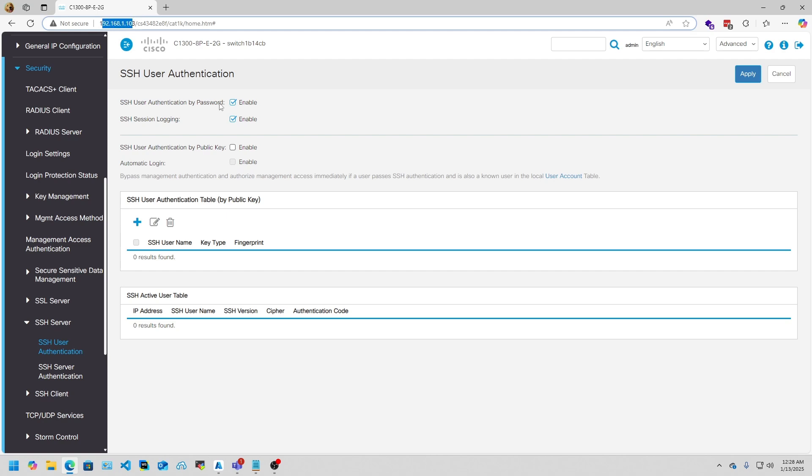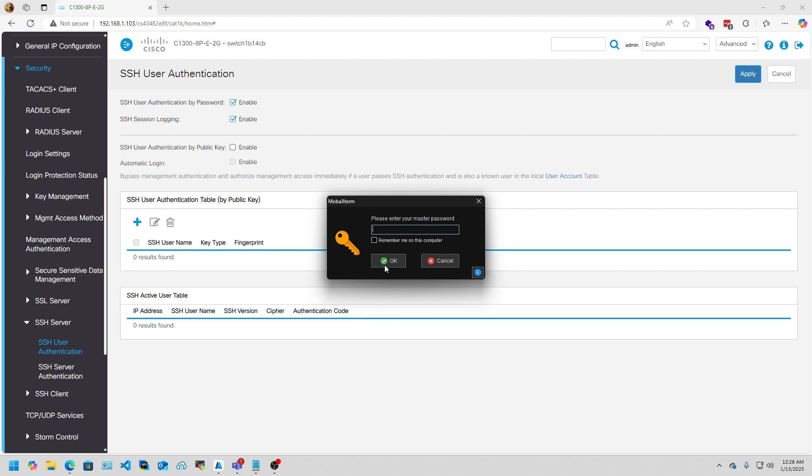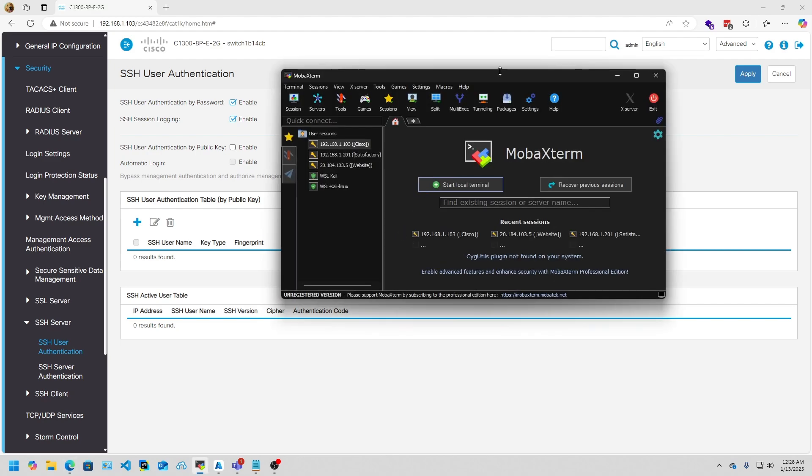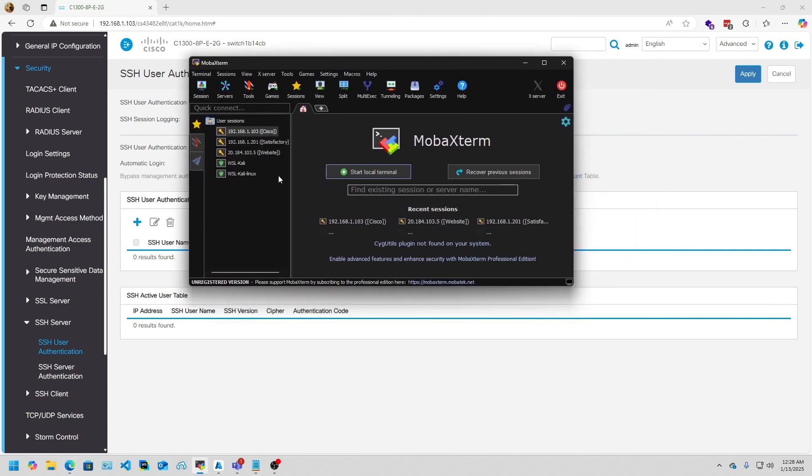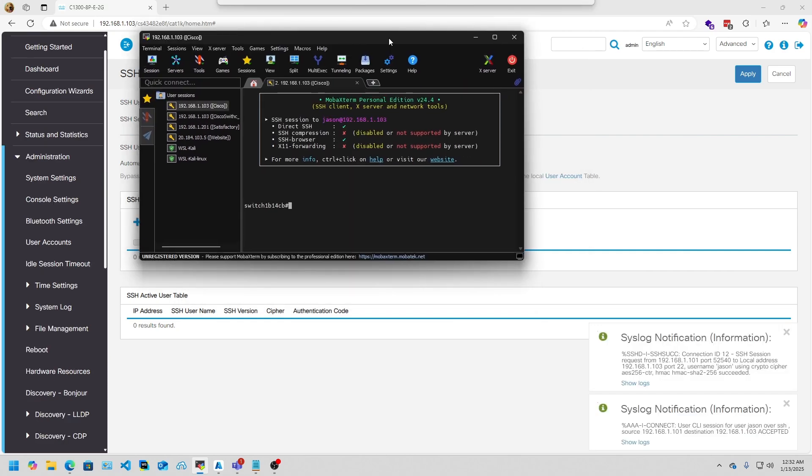We're going to go ahead and initiate the SSH connection by using whatever SSH client you want to use. In this case, I'm going to go ahead and be using MobaXterm. I already have it set up, and you'll get to a screen like this.